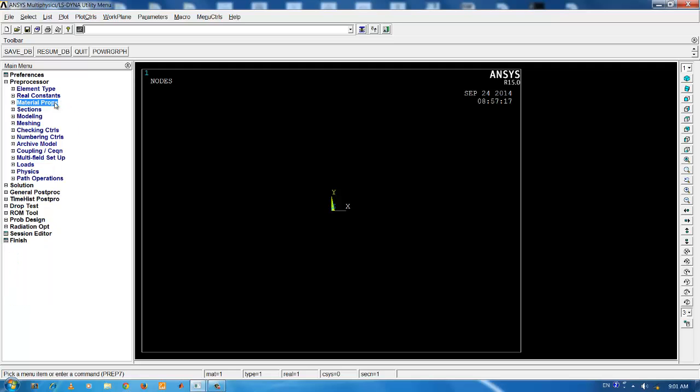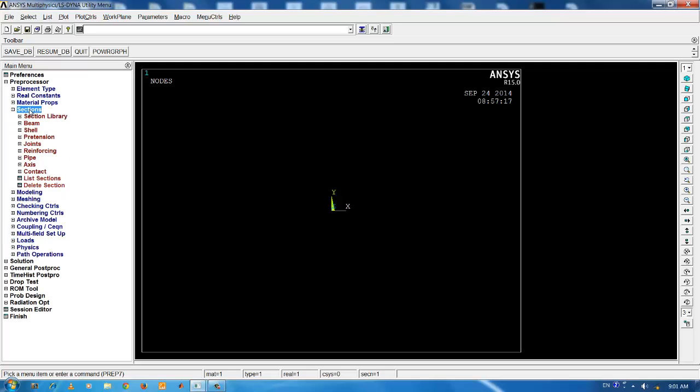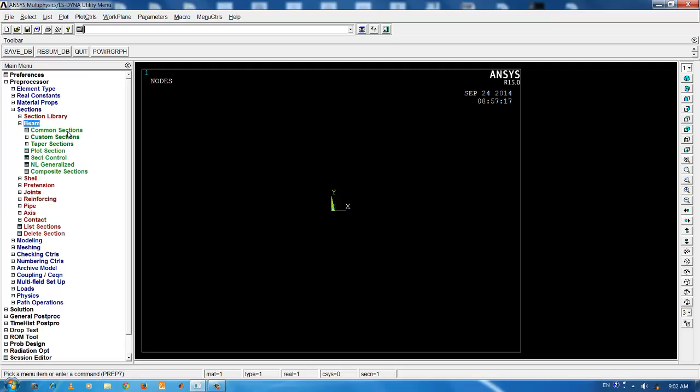Next step is to input the cross section of the beam. In the previous versions of ANSYS, the sections were input through the real constants, but in the newer versions, the beam and shell sections are input from the sections tab. Click on the beam common sections.